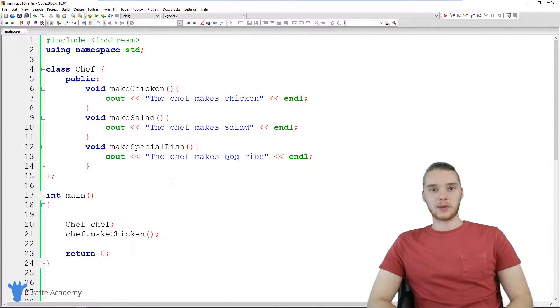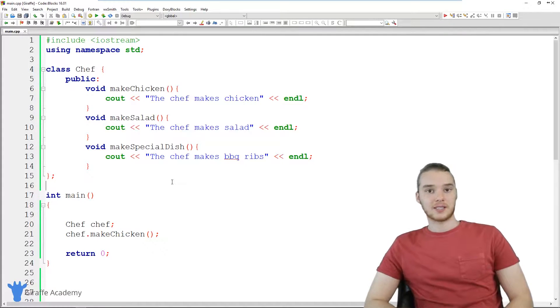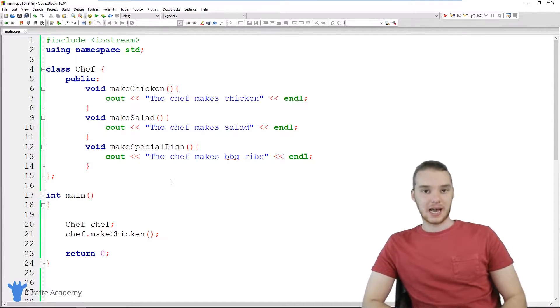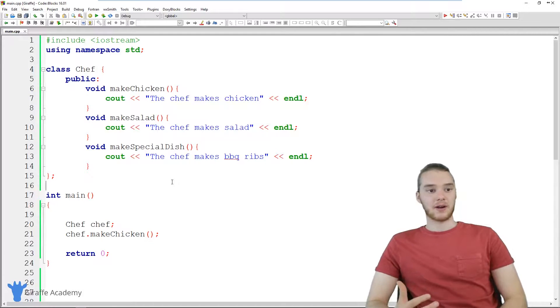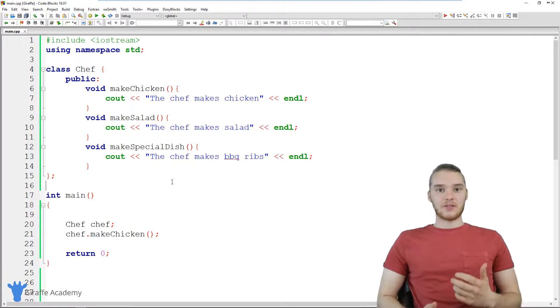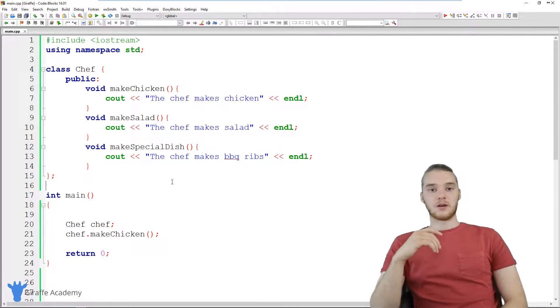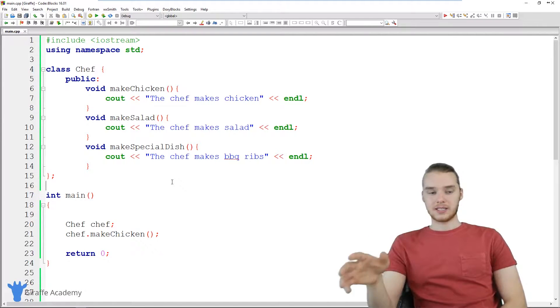Inheritance is basically where we can define a class, and then we can define other classes. And those classes can extend the functionality or they can inherit all the functionality, all the attributes of that original class.